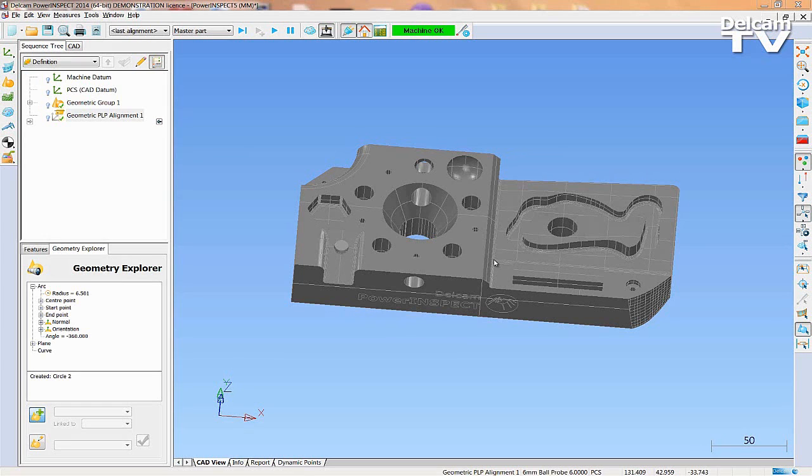Part inspection with PowerInspect is quick and simple. The following video highlights some of the most common types of measurements and inspections.